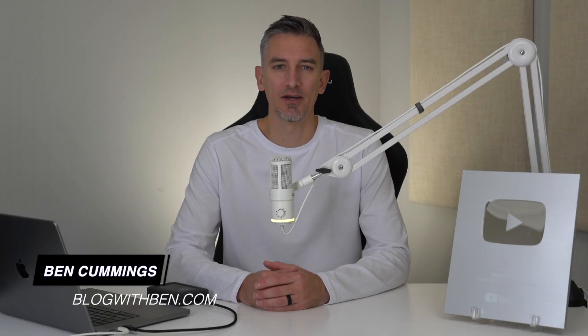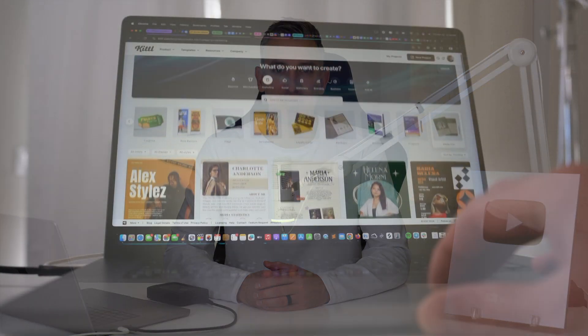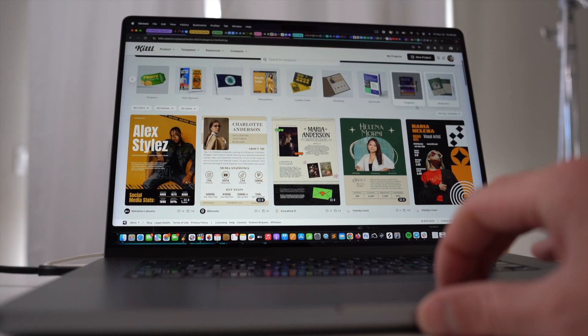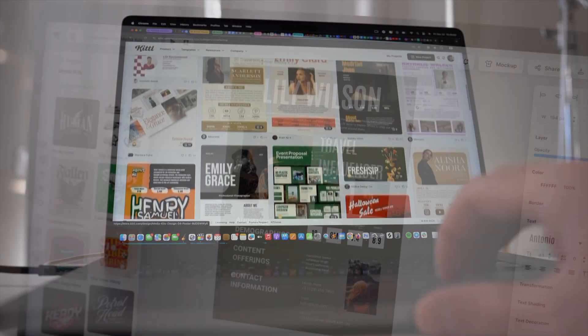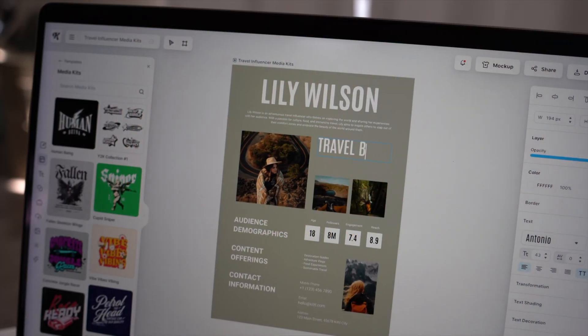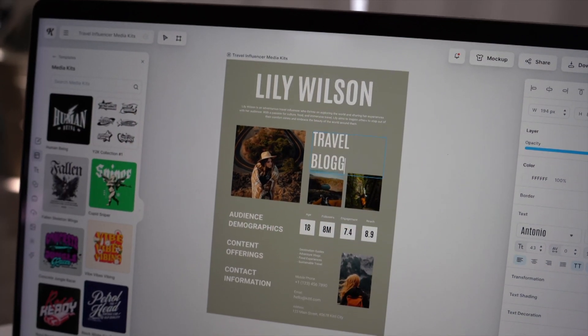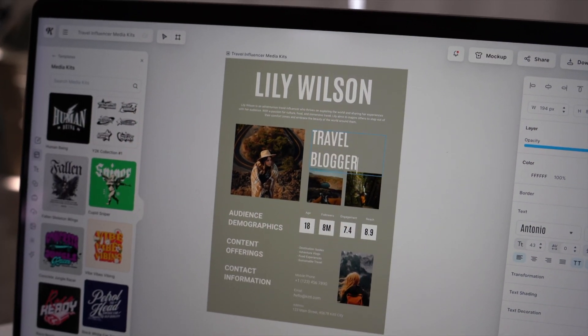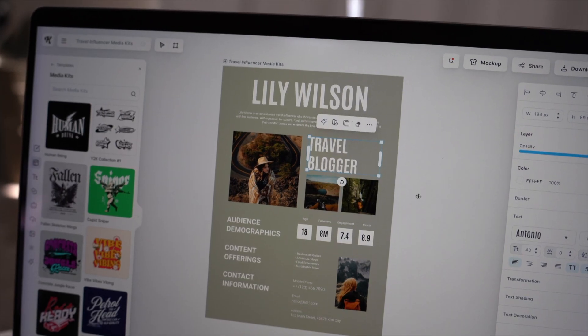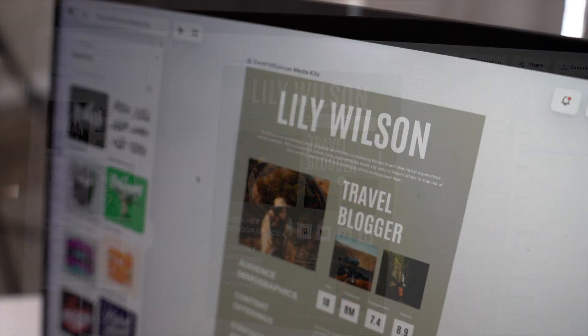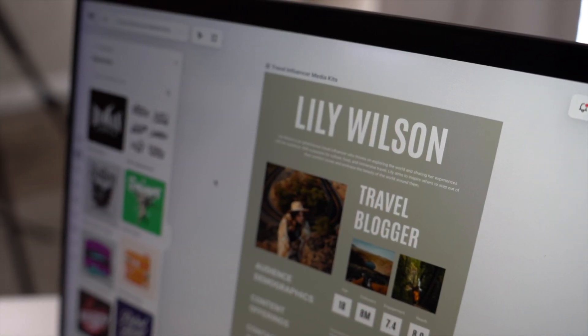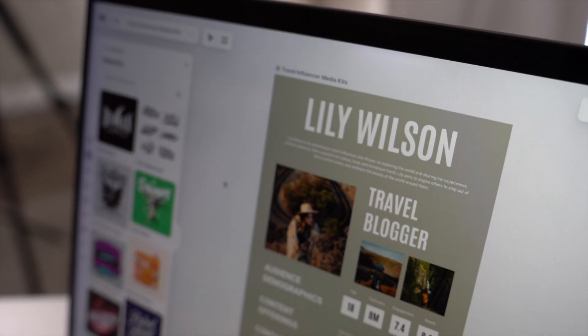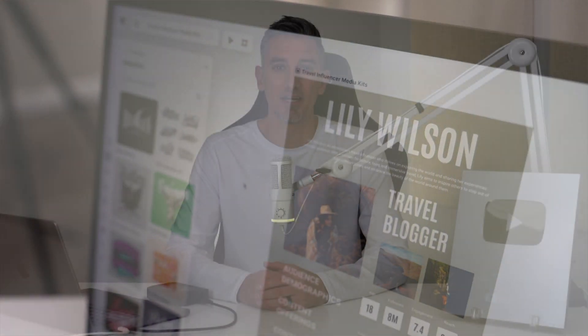Hey what's up everybody, Ben here from blogwithben.com. Today I'm going to show you how to create a professional media kit using Canva. If you're a blogger, you already know the importance of presenting yourself professionally when reaching out to brands and collaborators. A well-designed media kit can be your golden ticket to landing sponsorships, partnerships, or even guest blogging opportunities.